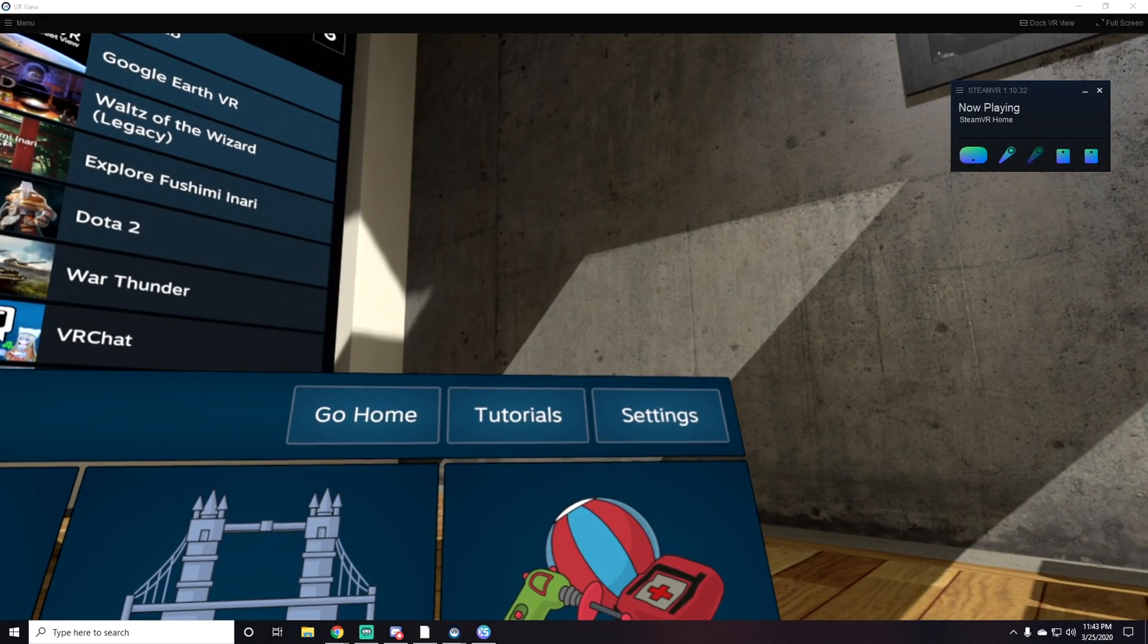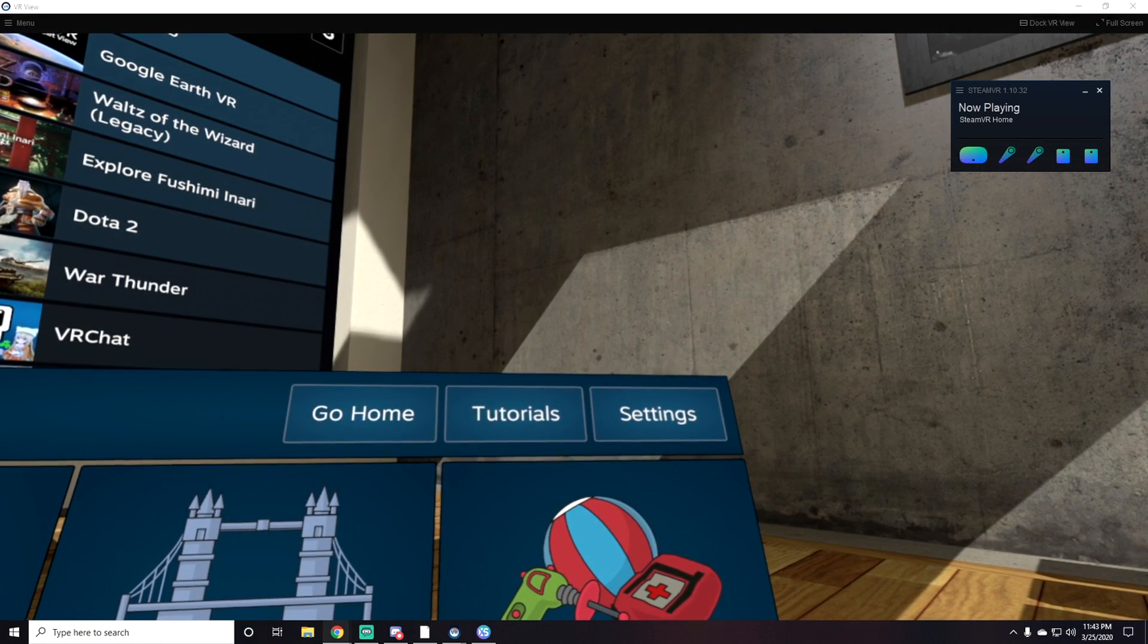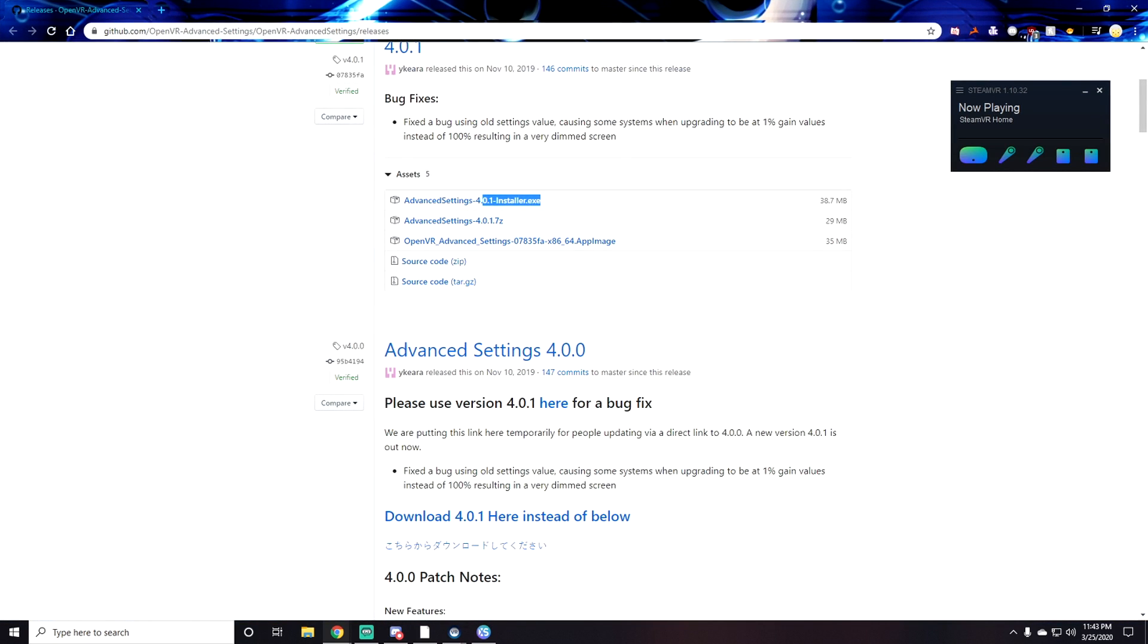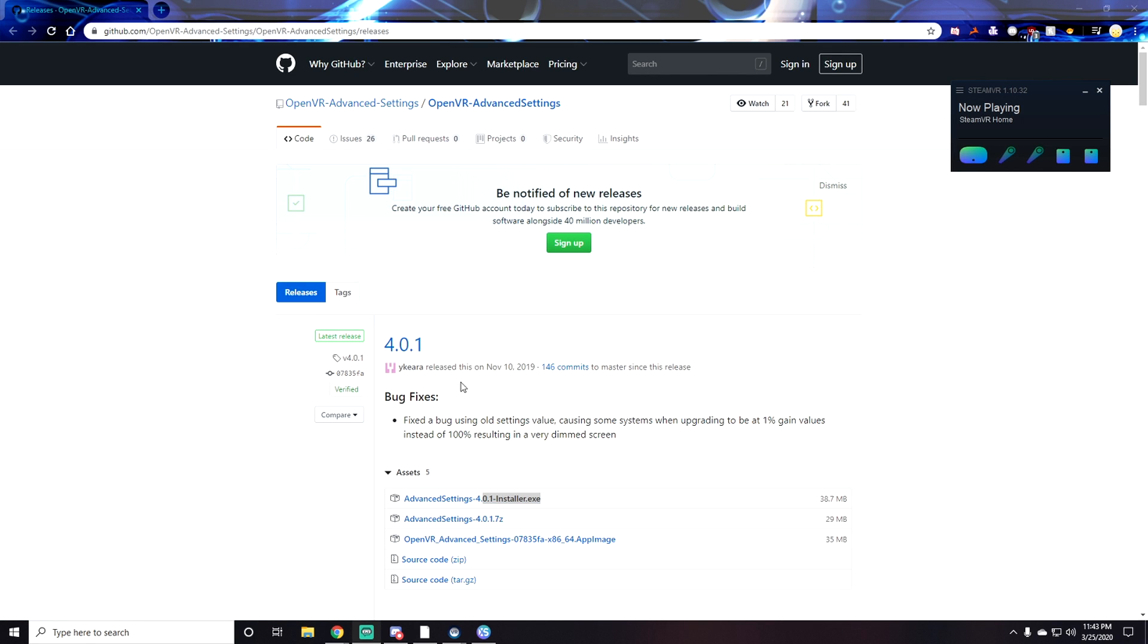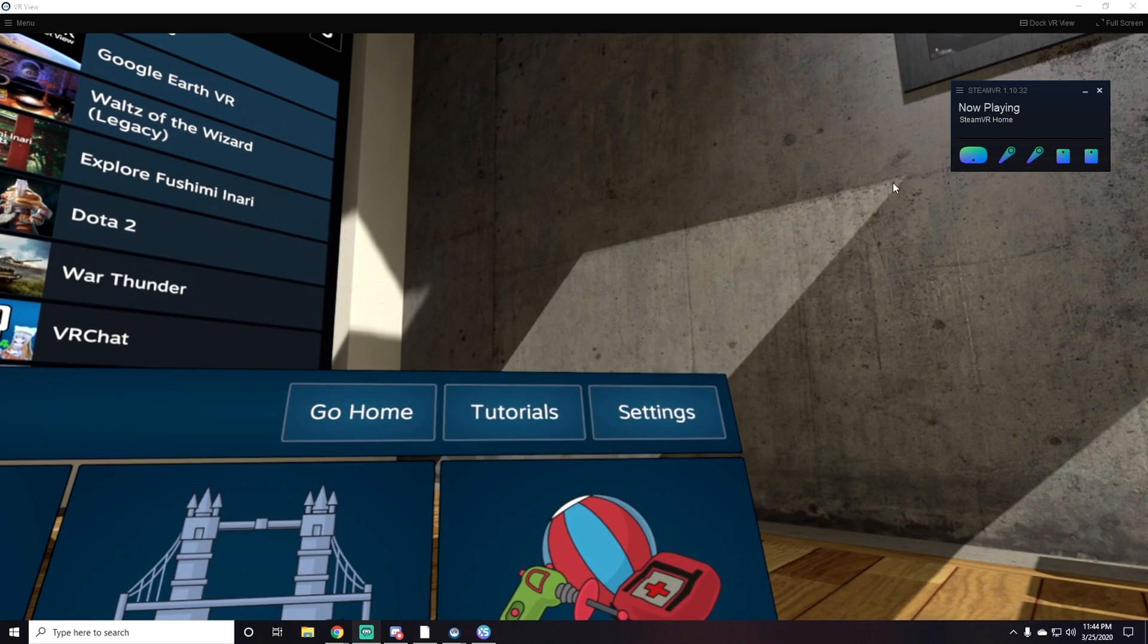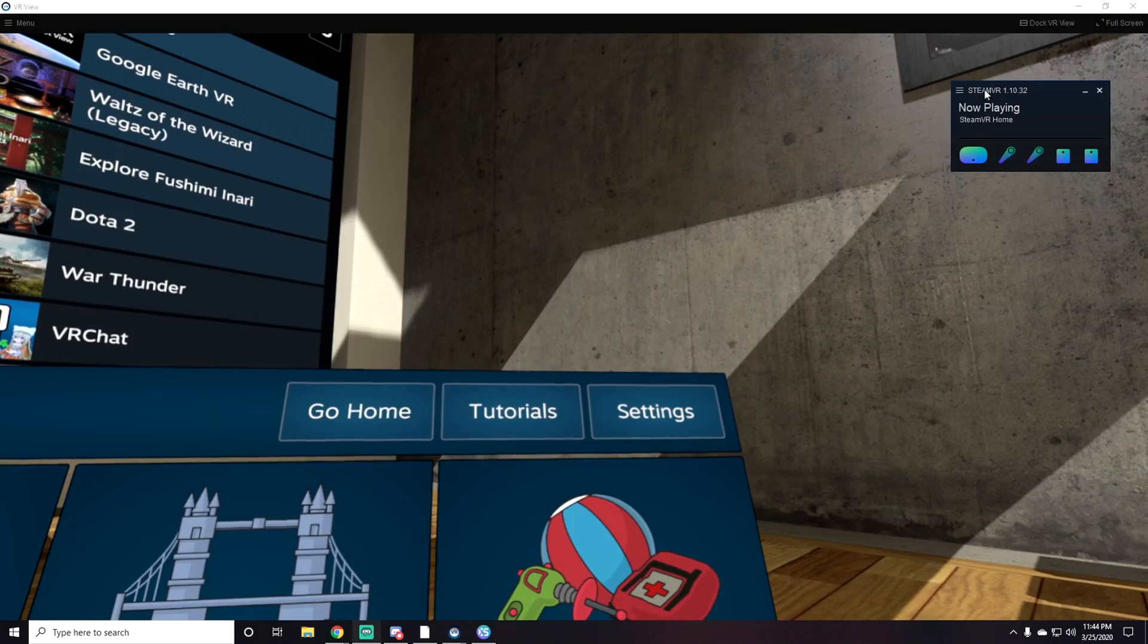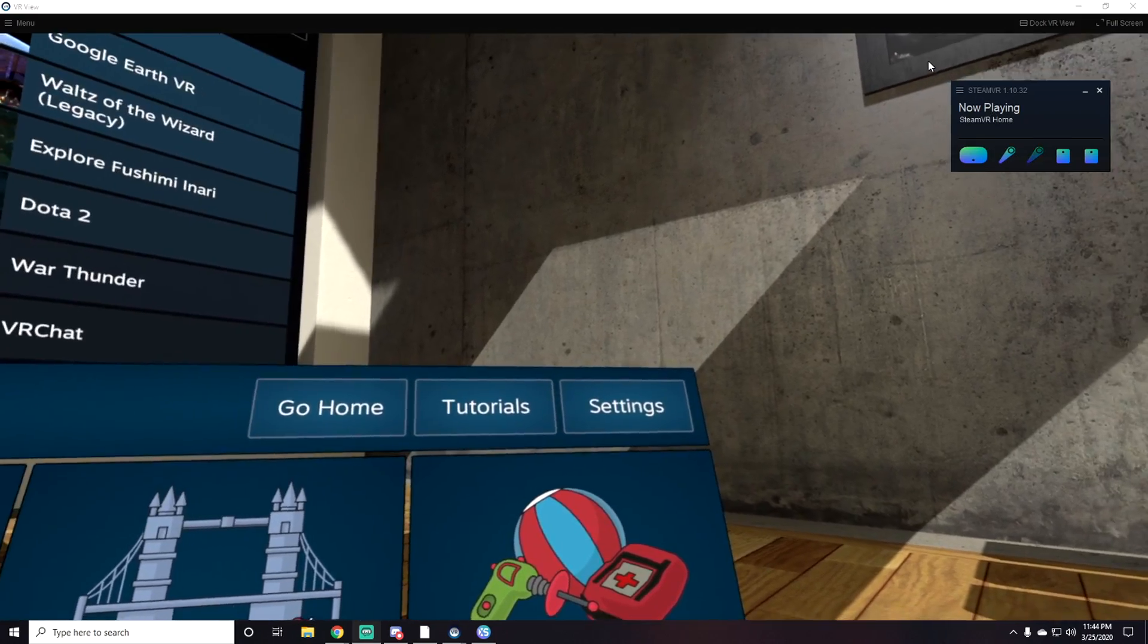Once you get to the website, it'll take you to this page. Just click Advanced Settings right here and install it. You just click yes and install it, nothing too crazy. It'll come up with a file but you don't have to do anything with that. Just boot up VR and once your VR is booted up you'll get a menu.